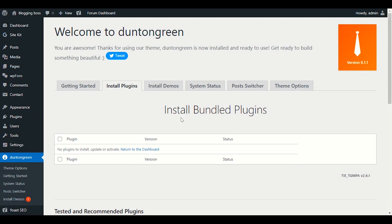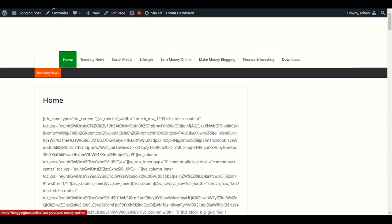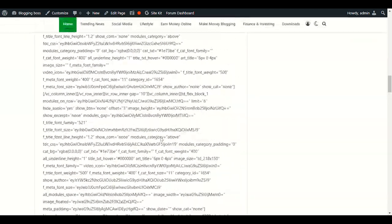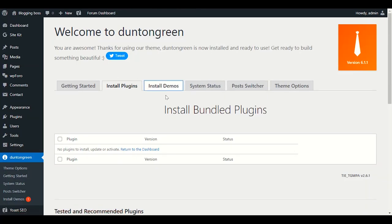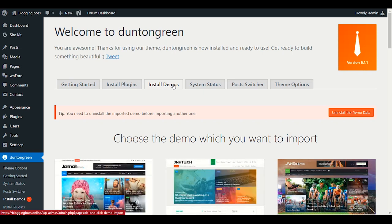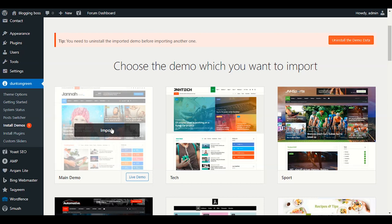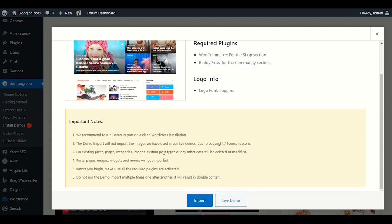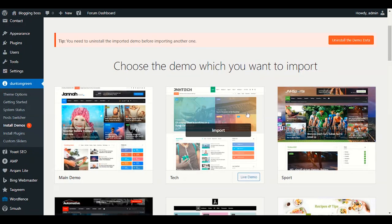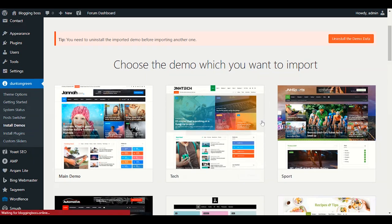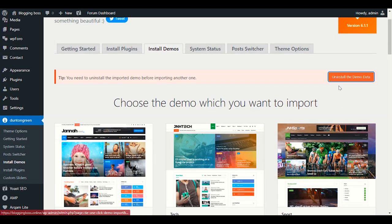Now the next option is Install Demos. Let me check how the website looks now — you can see it already has a structure but nothing on the front page. For the demo, if you already have content or posts, do not import the demo content with all its images and posts. We only need to import the structure.